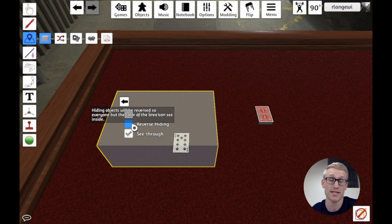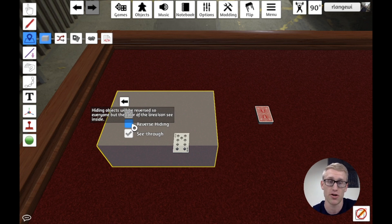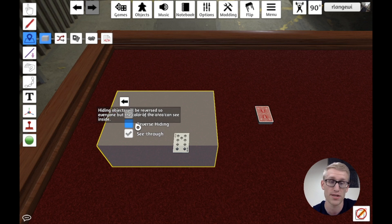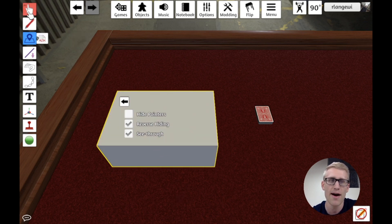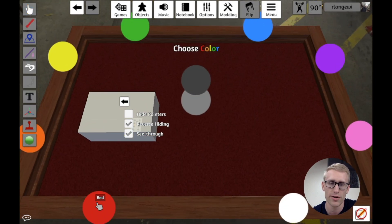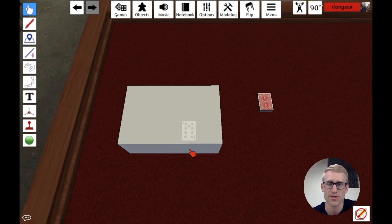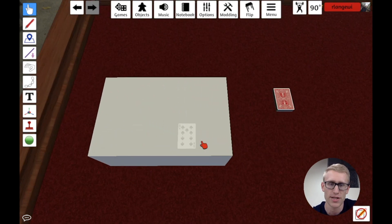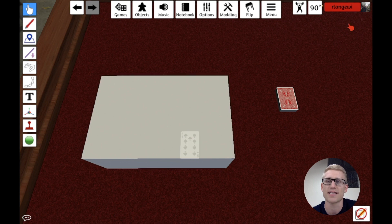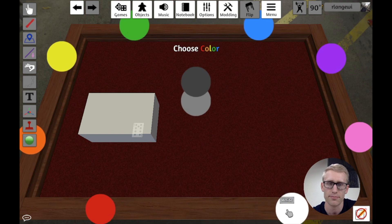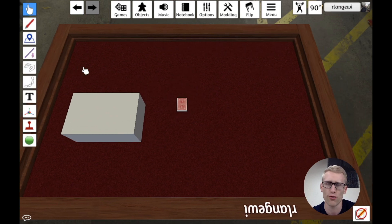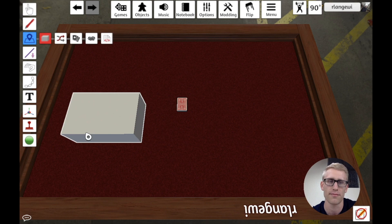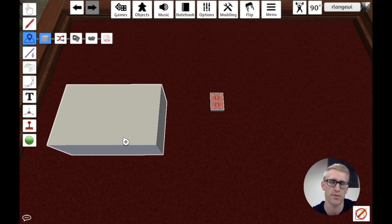Reverse hiding is for instances where you want everybody except one player to see the components in the zone — you just want to hide it from a single player. So with reverse hiding enabled, as the white player I can't see what's in the zone, but if I change to another color, I can. Any other player is able to see the components, except for the player whose color matches the zone. This can be useful for that reverse instance where it's only one player who isn't supposed to see the information.